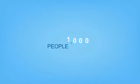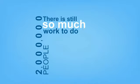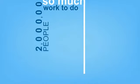We are working to feed 2 million people, but there is still so much work to do.